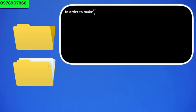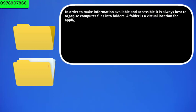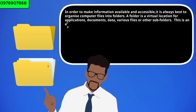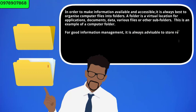In order to make information available and accessible, it is always best to organize computer files into folders. A folder is a virtual location for applications, documents, data, various files or other subfolders. This is an example of a computer folder. For good information management, it is always advisable to store related files in one folder.